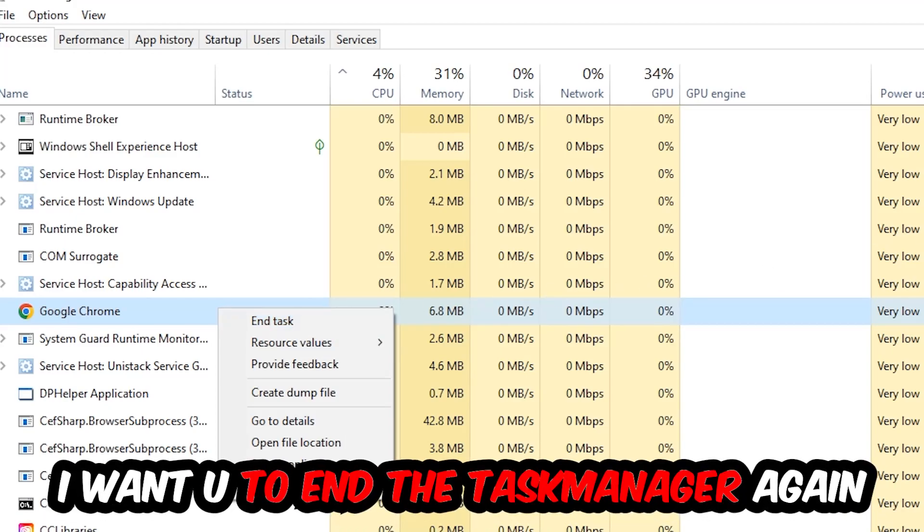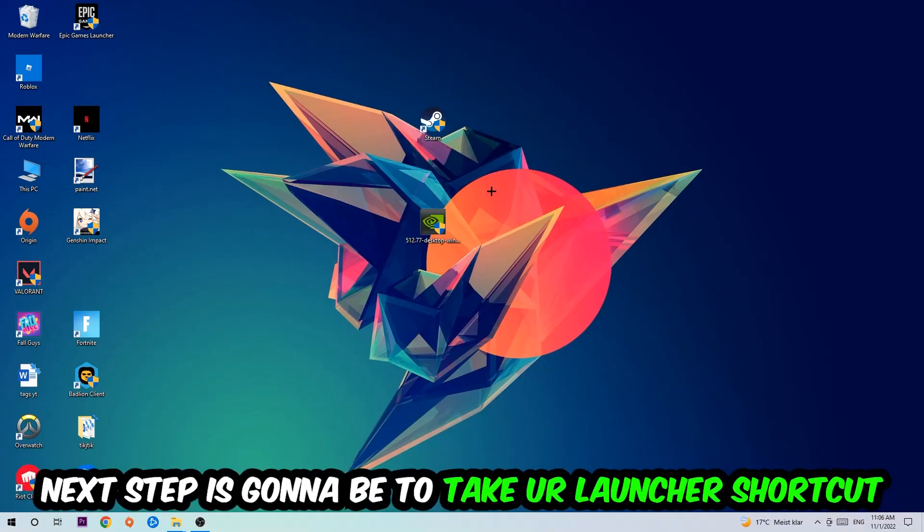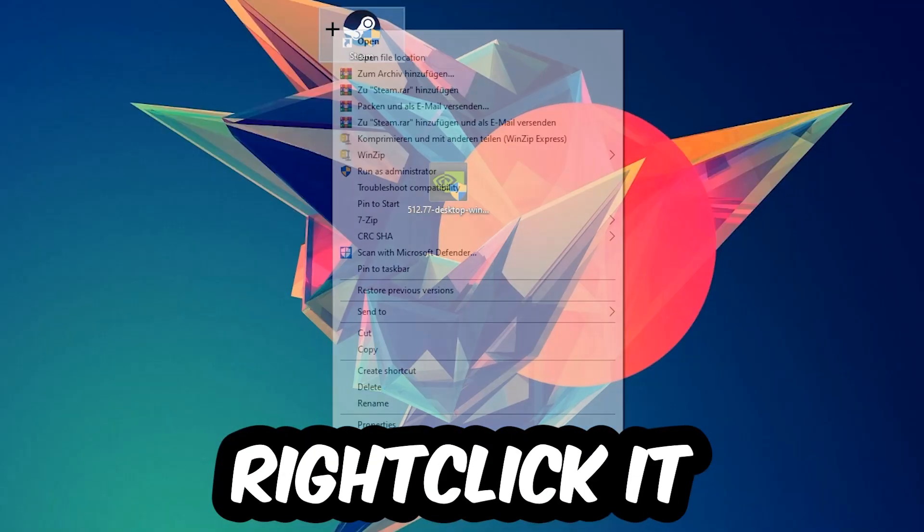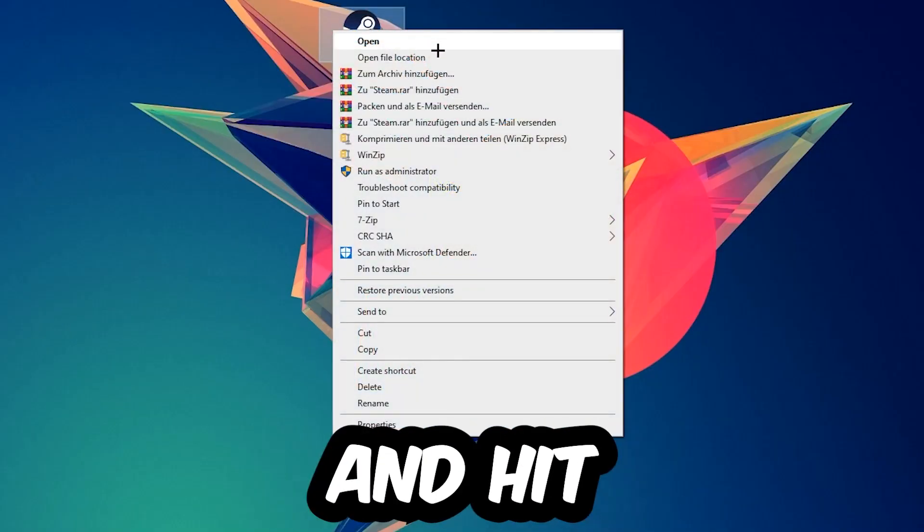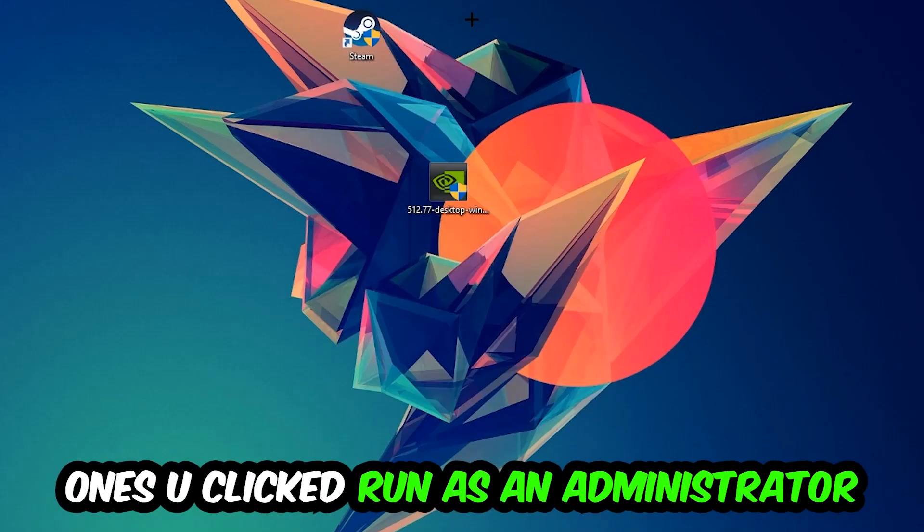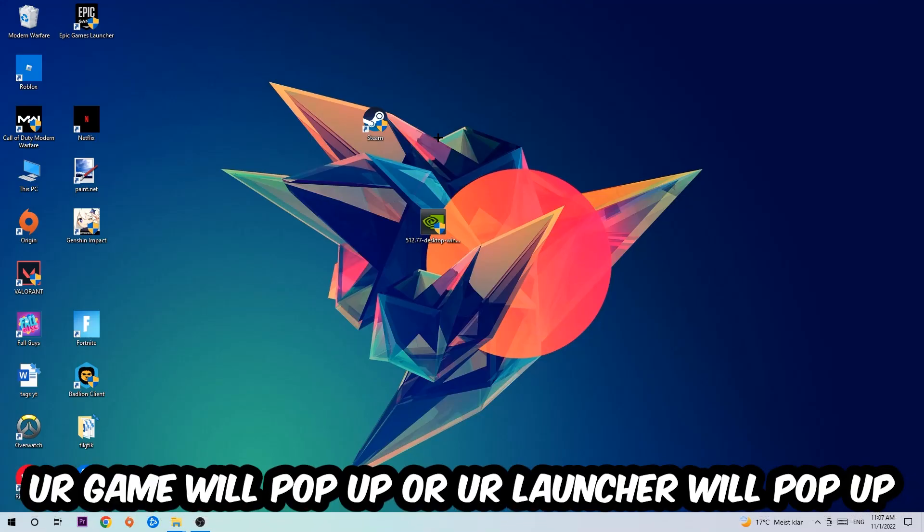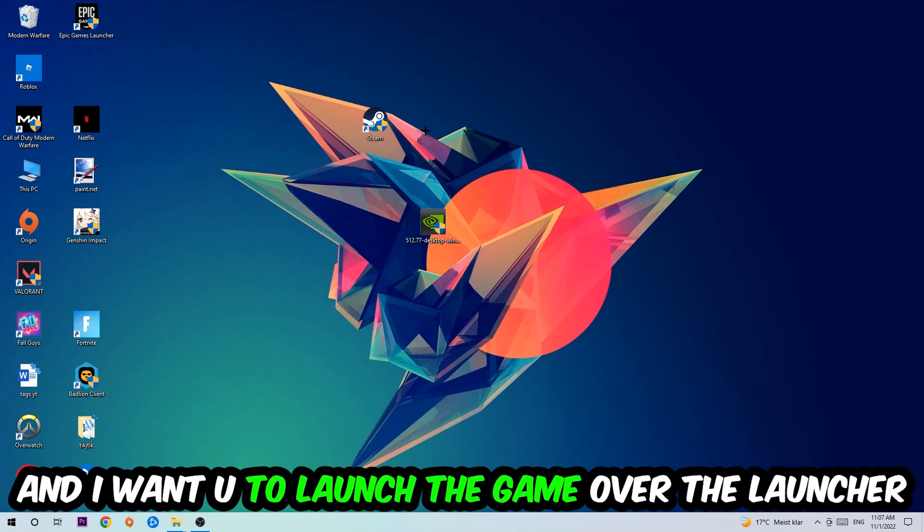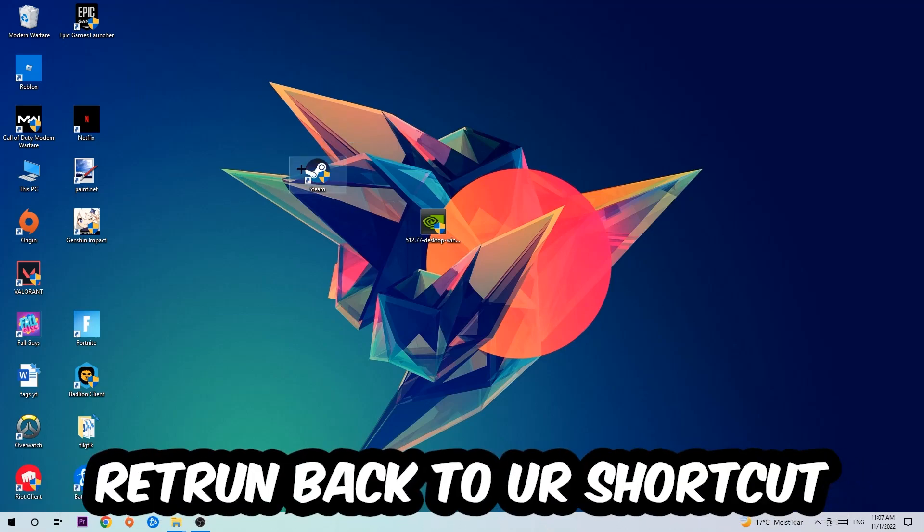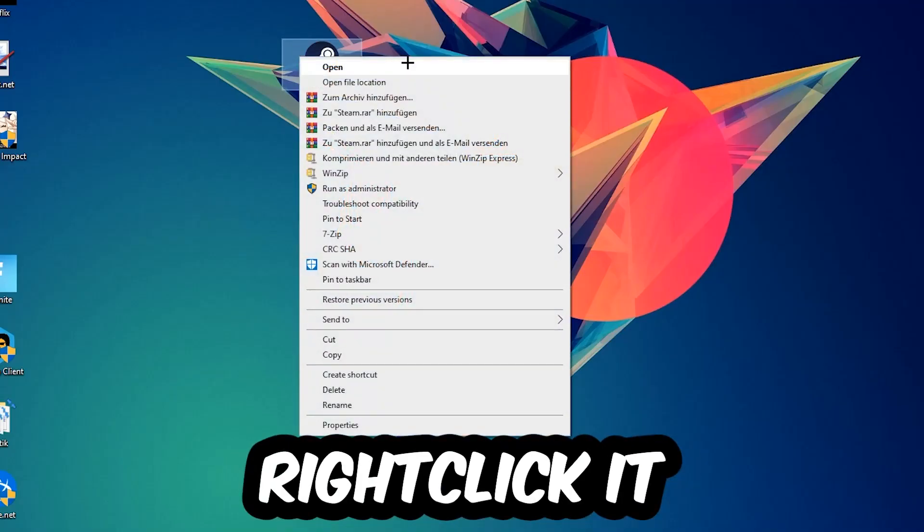Next step is to take your launcher shortcut on your desktop or your in-game shortcut, right-click it and hit Run as Administrator. Once you click Run as Administrator, your game or launcher will pop up and I want you to launch your game over the launcher. If it crashes again, return back to your shortcut and right-click it.